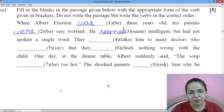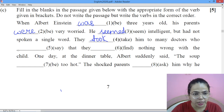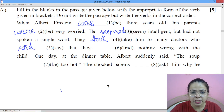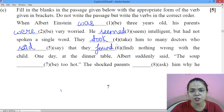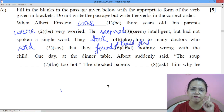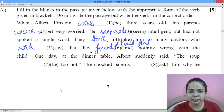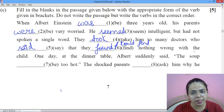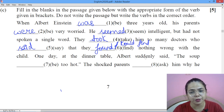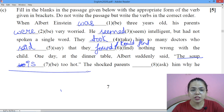They took him to many doctors, who said that they found — or could find — nothing wrong with the child. Both options are given by the council itself. One day at the dinner table, Albert suddenly said — inside the direct speech it will come to present tense — 'The soup is too hot.'